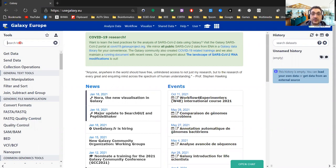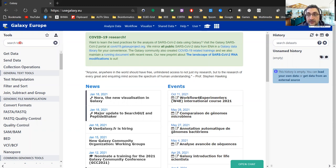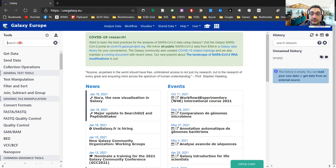For those who are not aware of it, RStudio is an integrated development environment that provides a graphical interface to R and helps write and execute code around R, include libraries, and so forth.